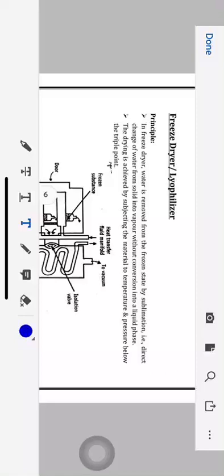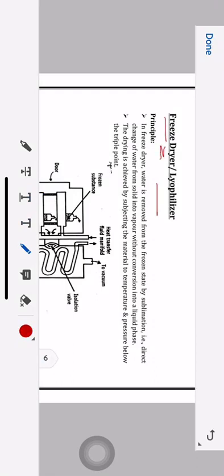Hello everyone, this is Kruti Patil from the Pharmaceutical Technology Department, LJ Institute of Pharmacy. In this session we are going to learn our last dryer which was remaining — the freeze dryer, also known as the lyophilizer. The lyophilizer is an equipment which works on the process of lyophilization.